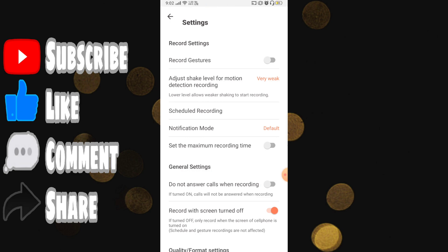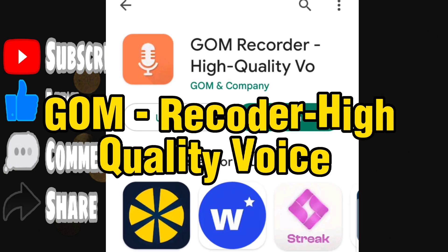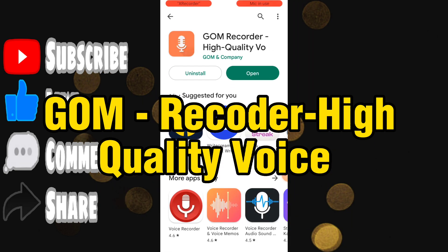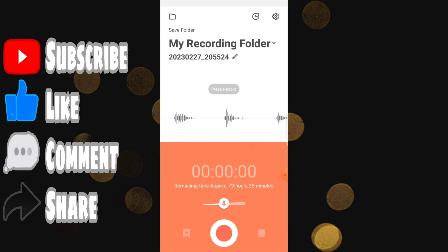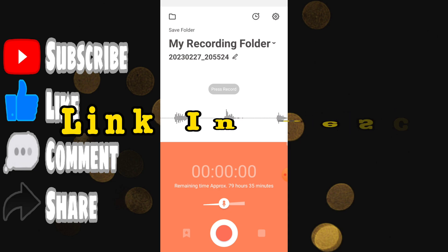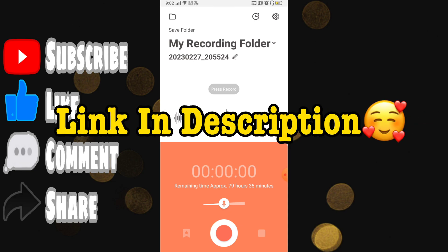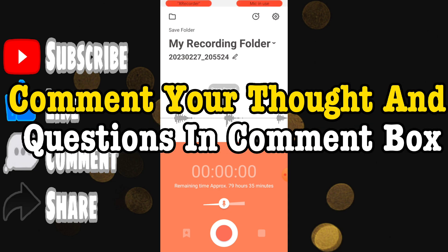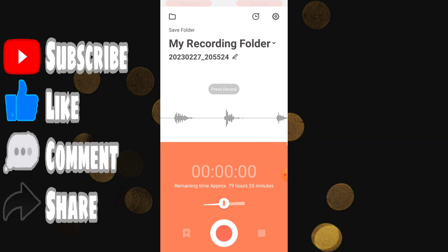The app is called GOM Recorder - High Quality Voice Recording, and it's an amazing recording application. You must try it if you want to record something in the background. Both tricks are really amazing — I hope you like them. The link to this application will be in the description. Any questions, simply comment below and we will get back to you. Thank you very much, bye bye.